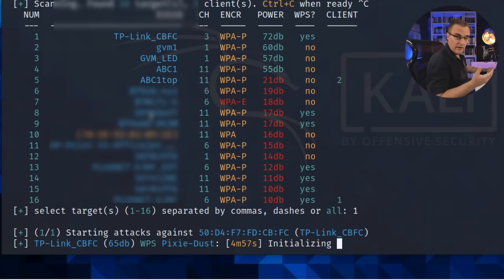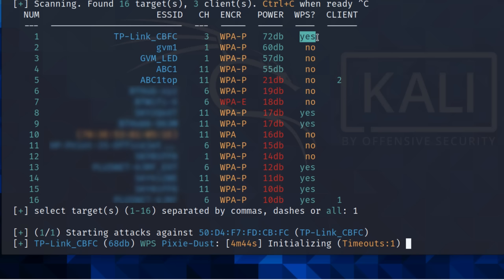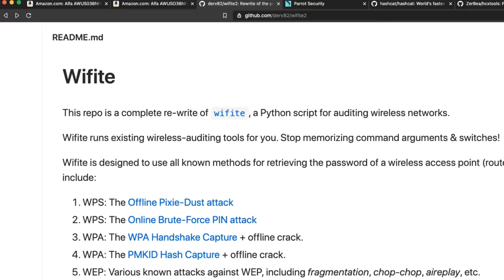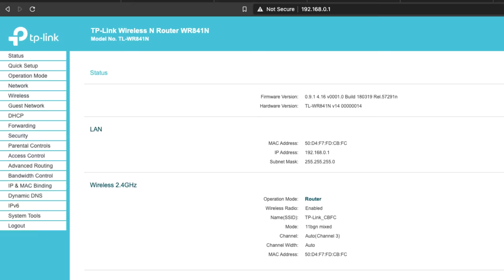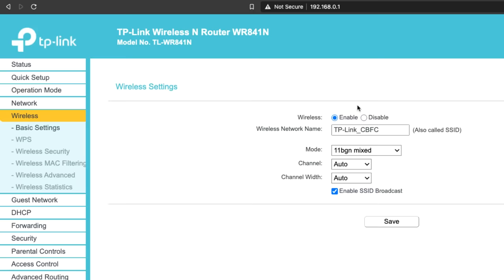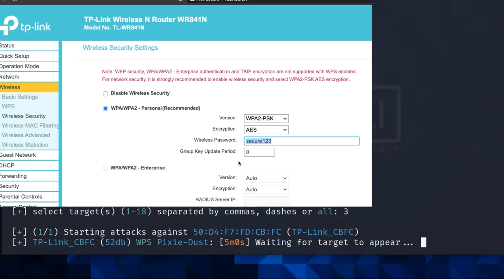So while that's busy, notice here that this is the SSID. This is the channel. This is the encryption. This is the power. And we're told whether WPS is supported and if there's a client connected to the network. So on this Mac as an example, I'll connect to that network. So you can see I'm connected. And I can connect to the TP-Link router. Notice I'm logged in. I can see network information, such as the WAN IP address, LAN information. I can see the wireless information, the wireless network name. I can see the wireless security. You can see that WPA2 pre-shared key is used. Encryption is AES. And this is the actual password on that wifi network. So that's the password that we're gonna try and crack.